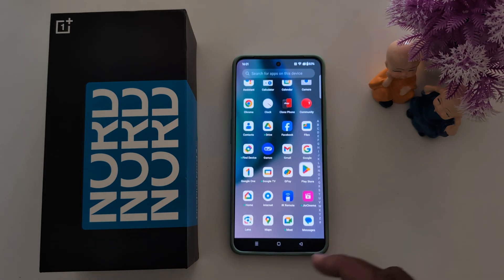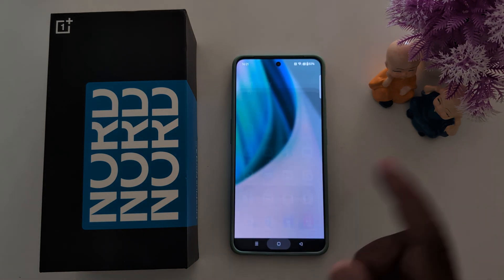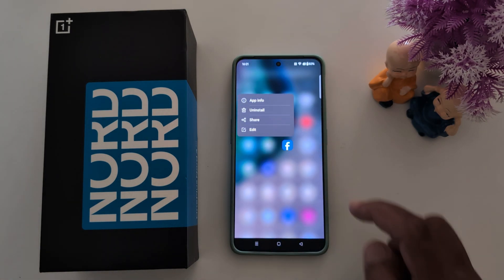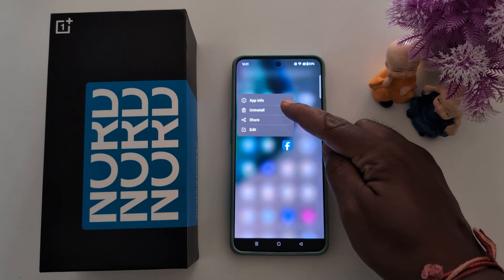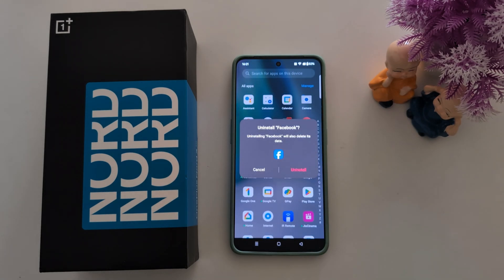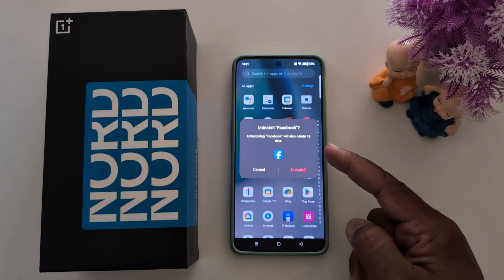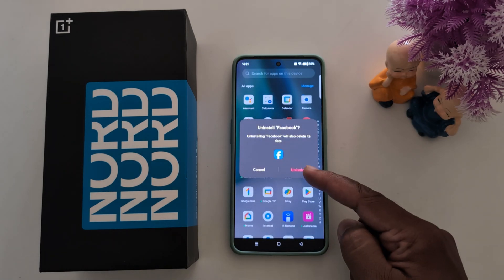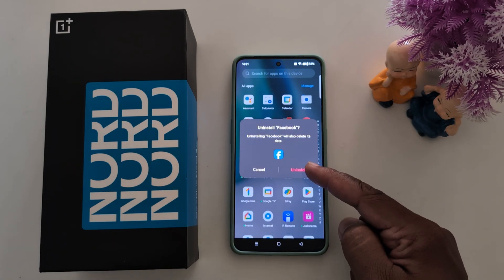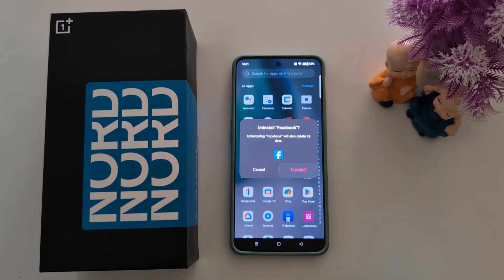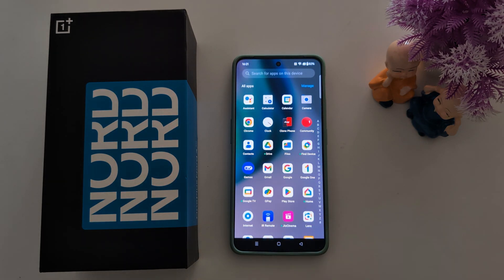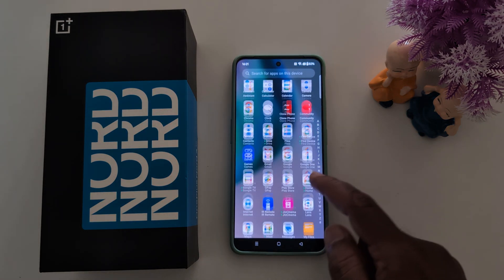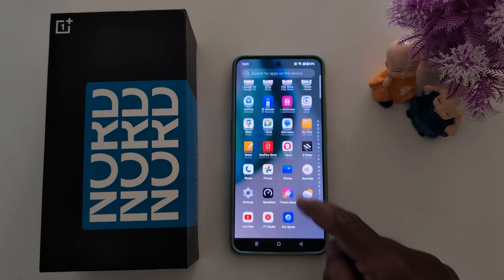You can also quickly uninstall an application by long pressing the application. Tap on Uninstall. Now you can see a pop-up — 'Uninstalling the app'. Tap on Uninstall. Now you can see the app removed from your app drawer and home screen.